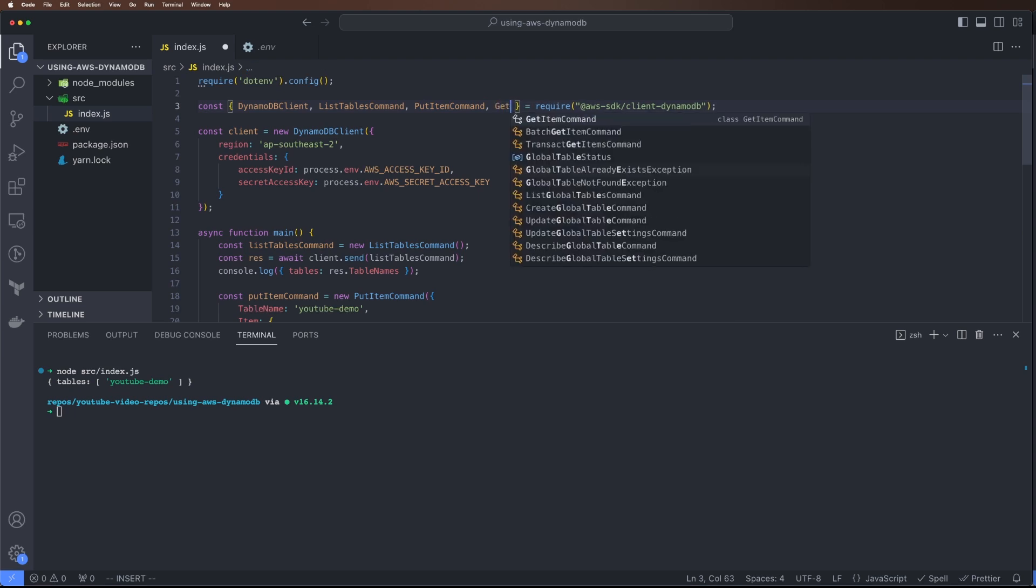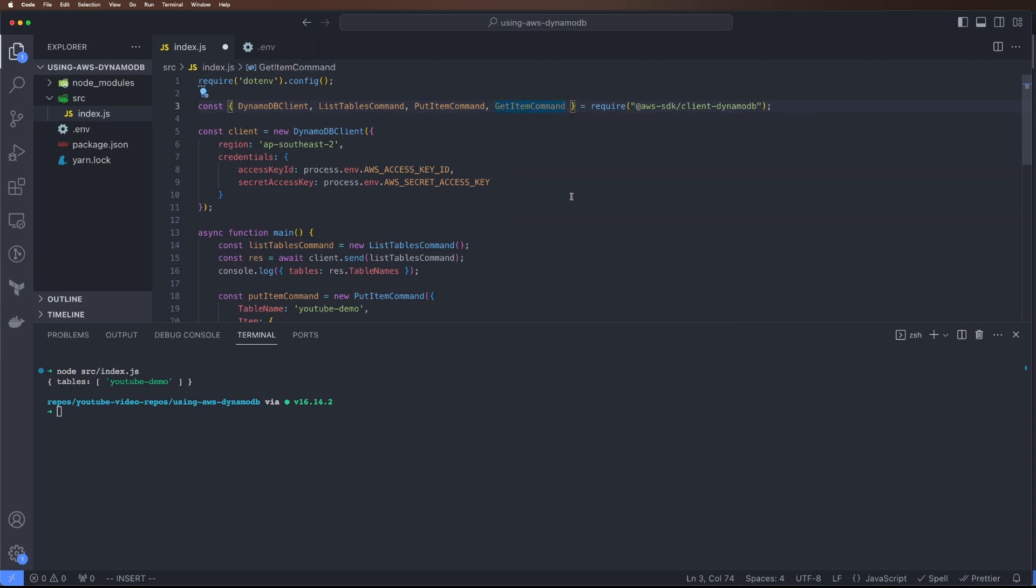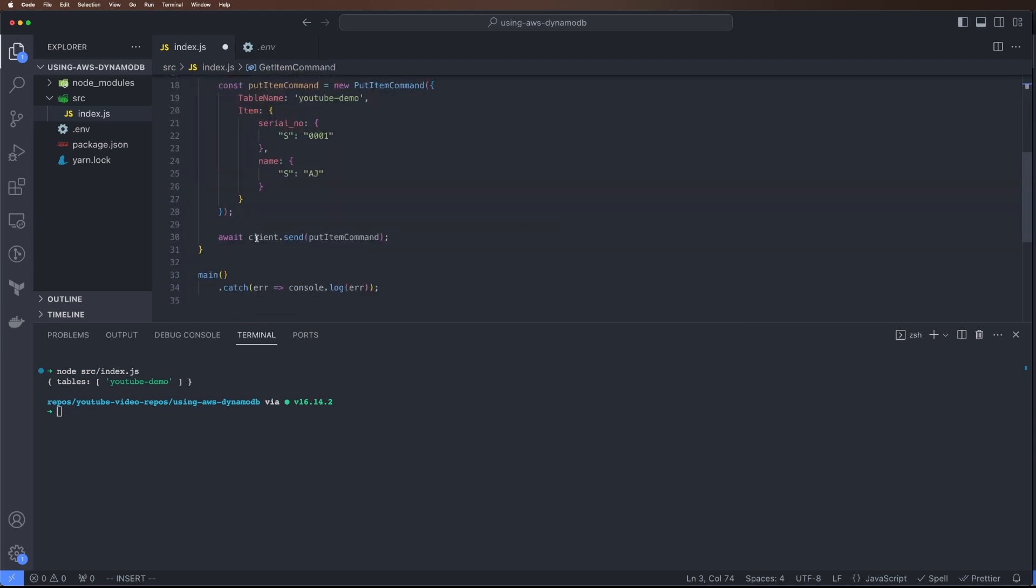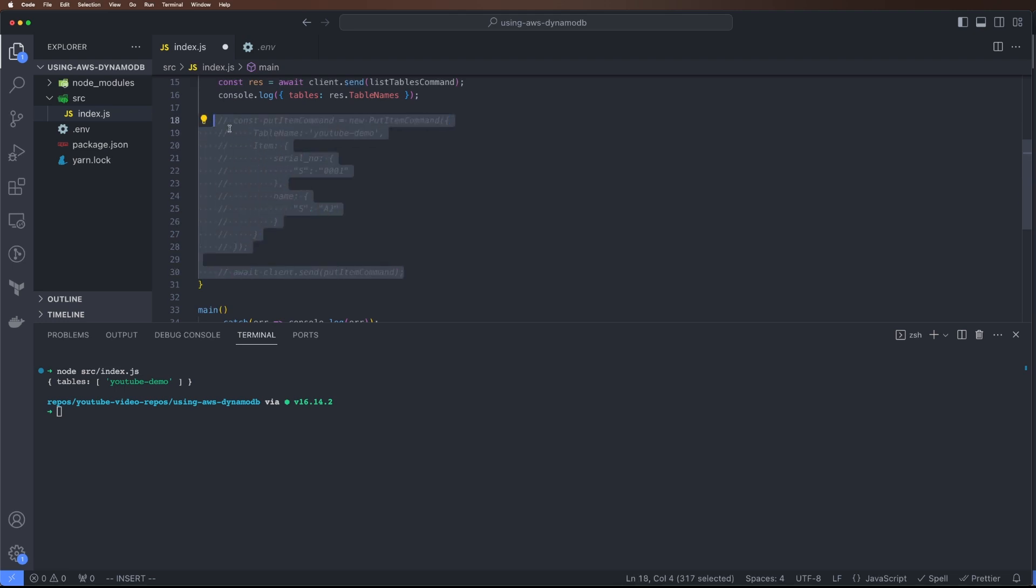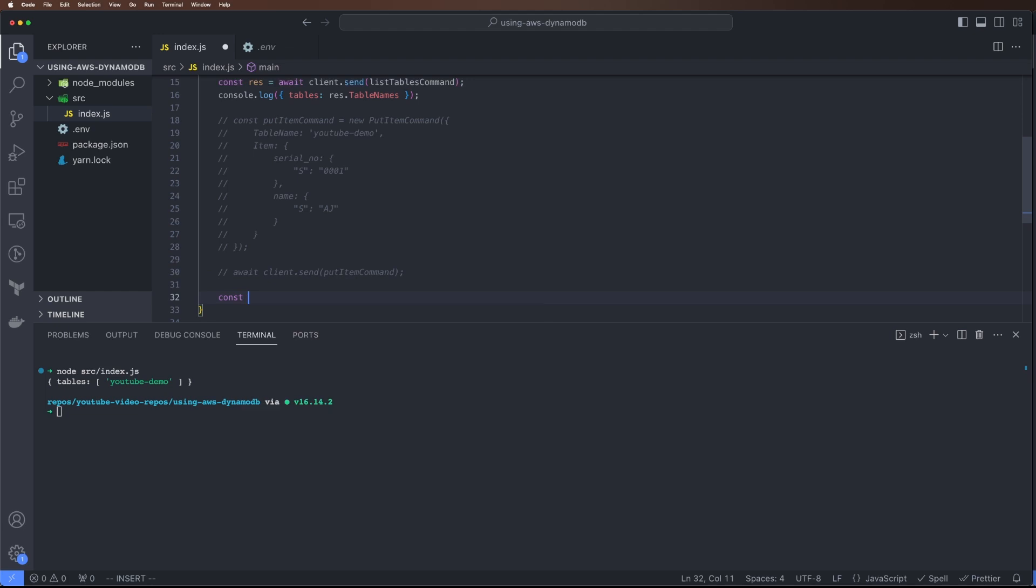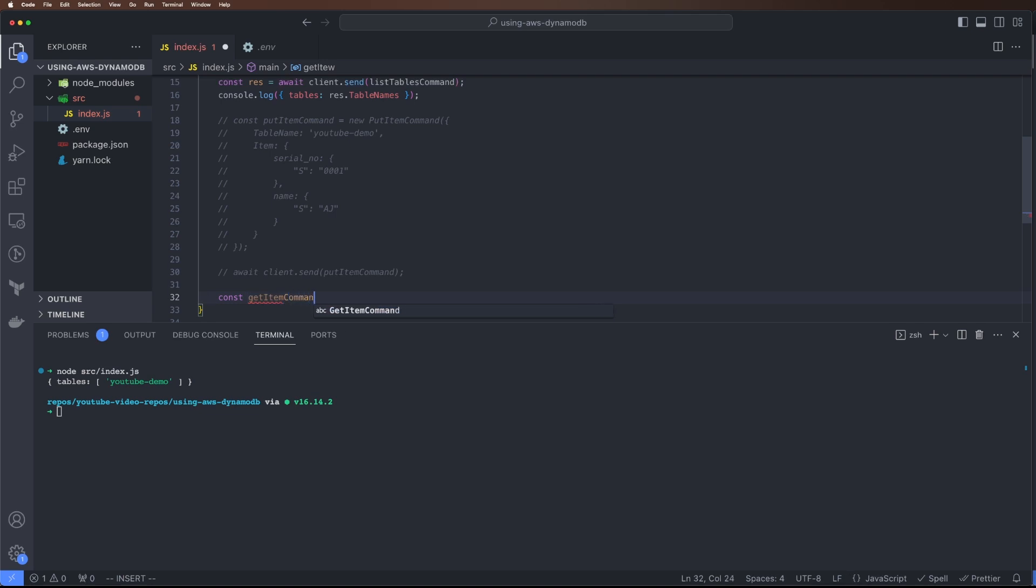Now similarly we can get the data. For example, if I do GetItemCommand. Let's comment this block so we don't keep adding the same data again. Const getItemCommand = new GetItemCommand.